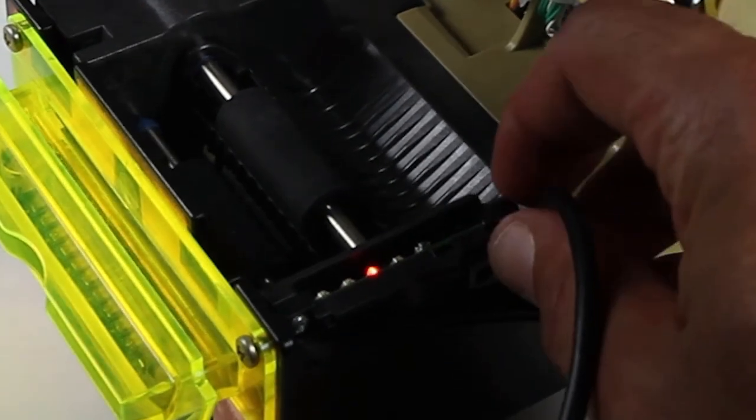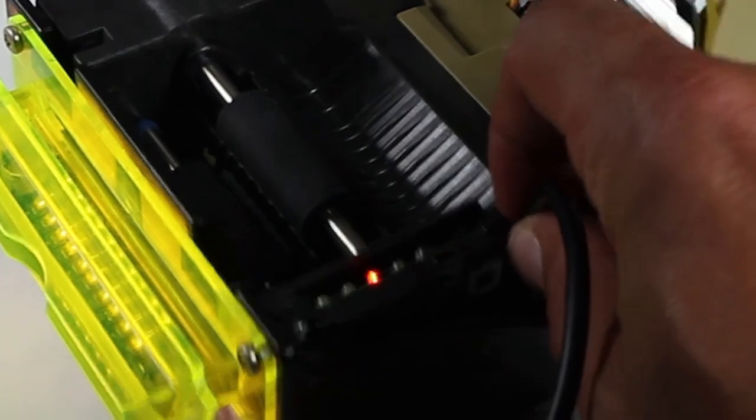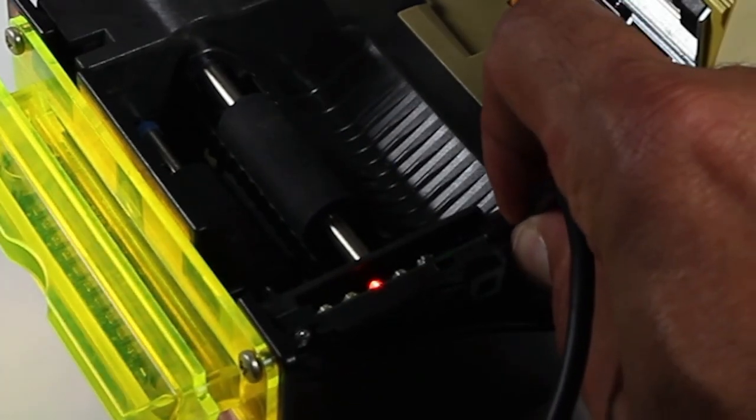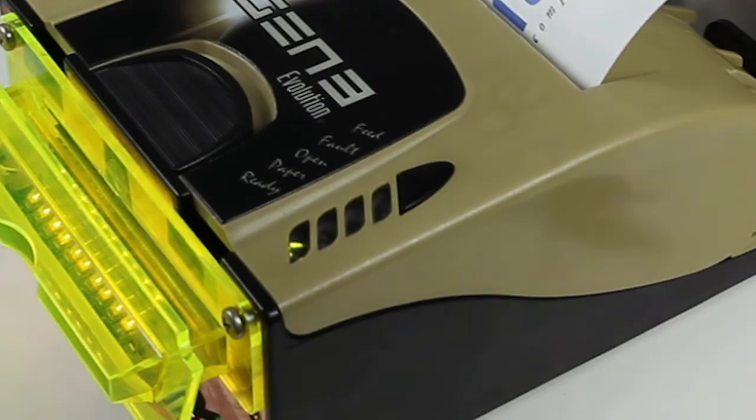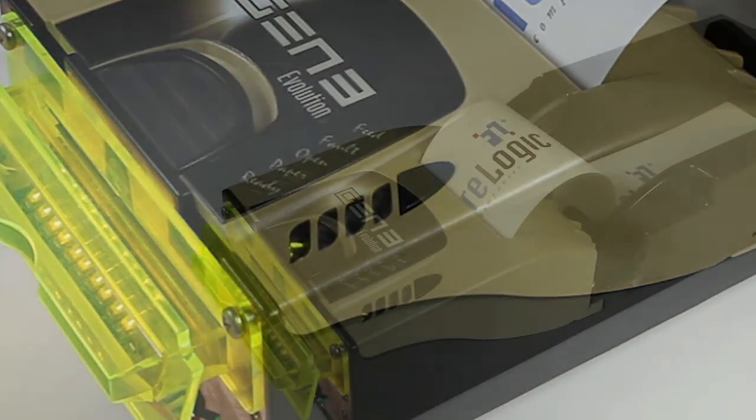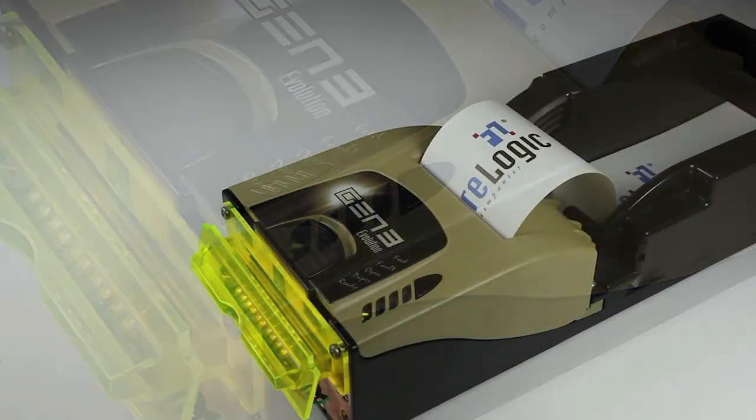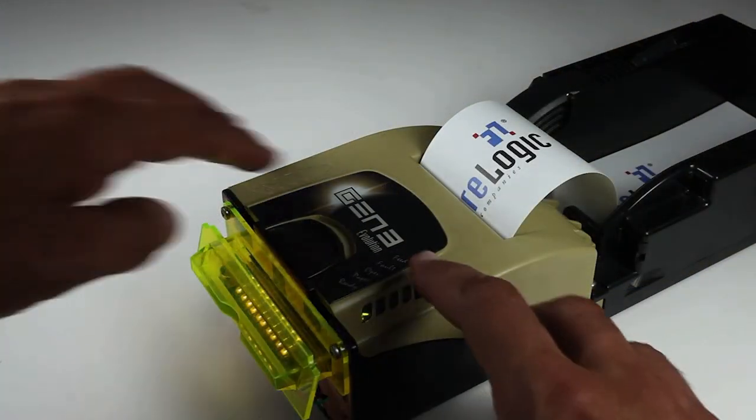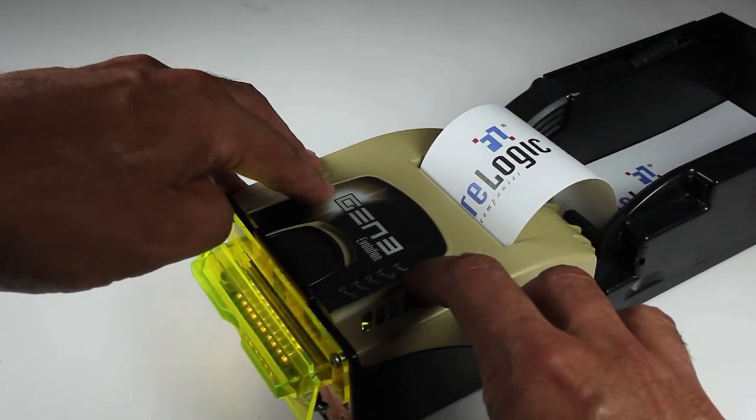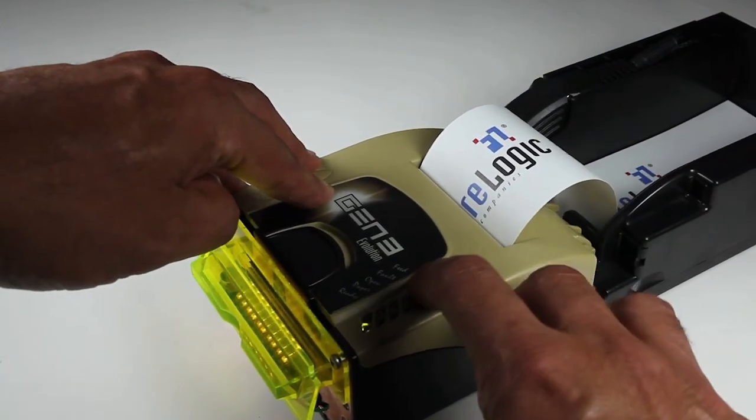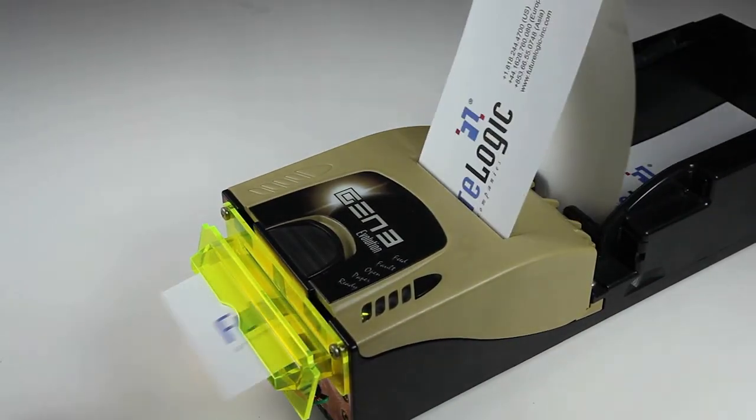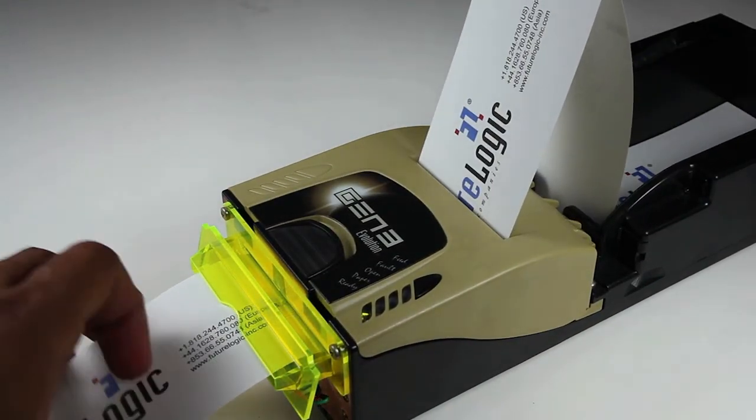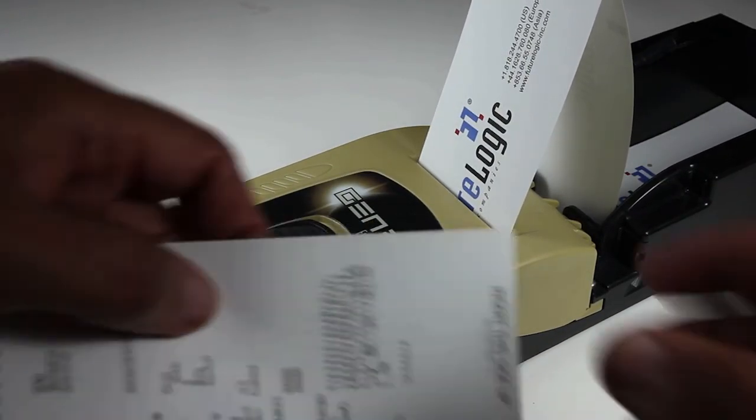You can go ahead and disconnect the cable, close the lid, and probably a good idea to go ahead and print out a new configuration ticket. Press the feed button twice and confirm that you've got the latest firmware installed on the printer.